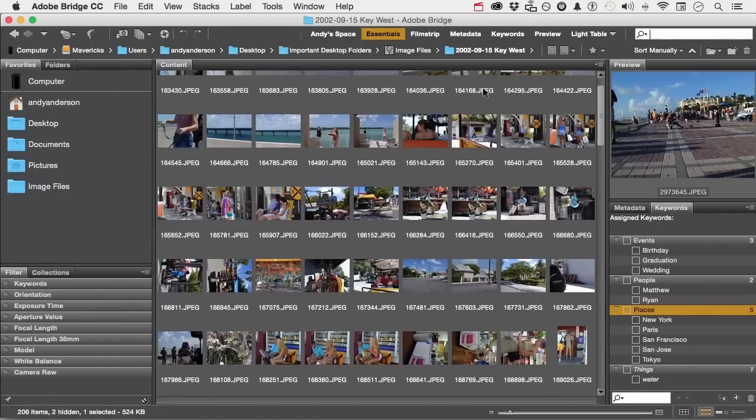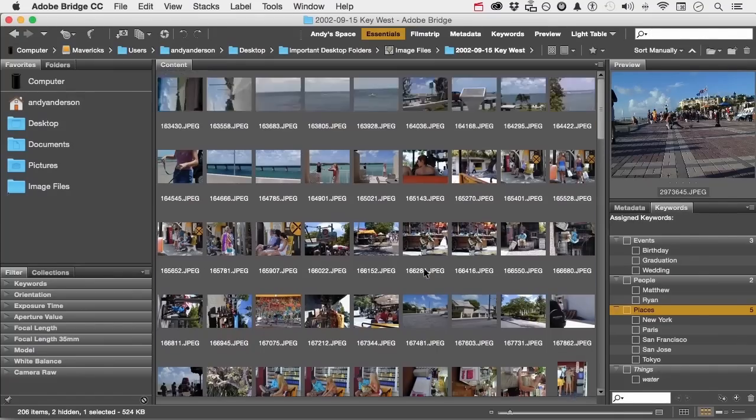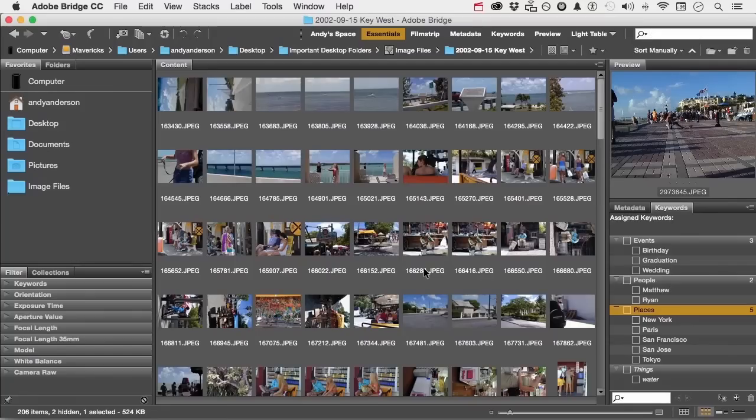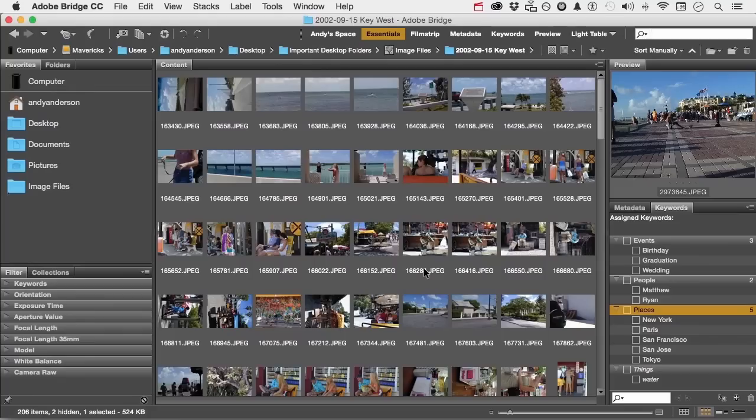For example, this folder has, as you can see in the lower left, 206 items. They are all from Key West. So the common denominator is they are all in Florida, in the United States, in a town called Key West.